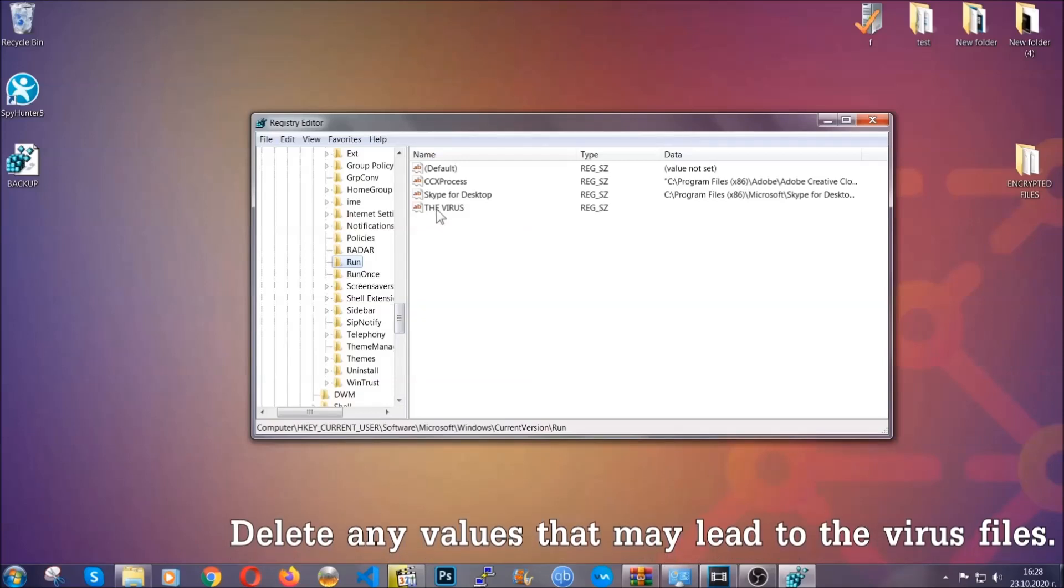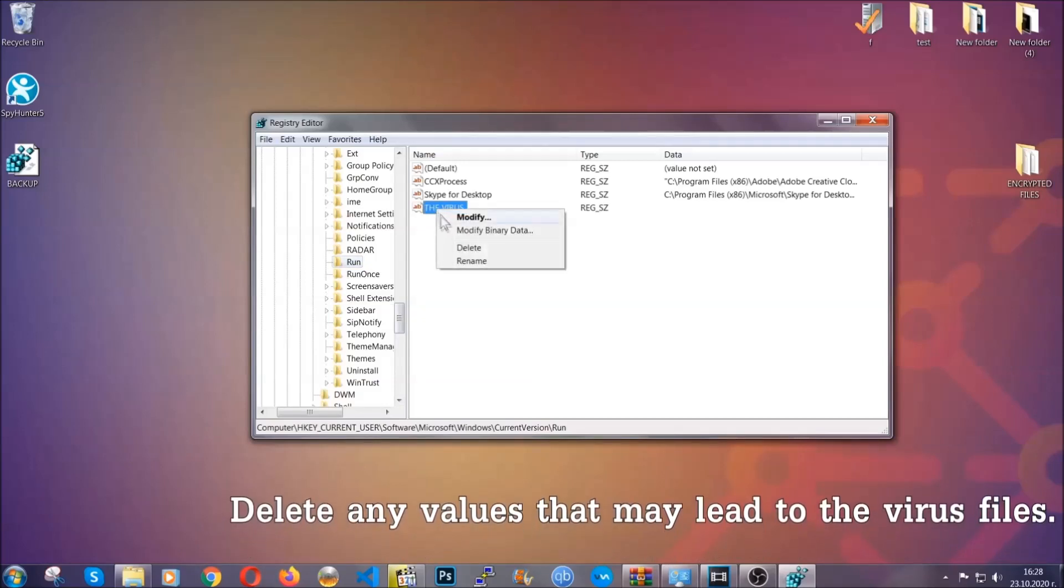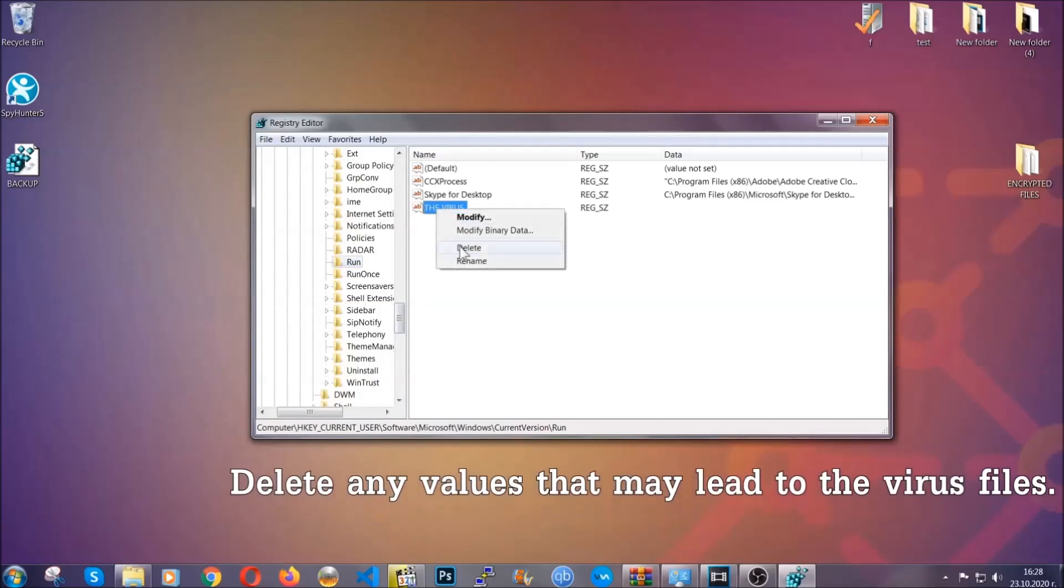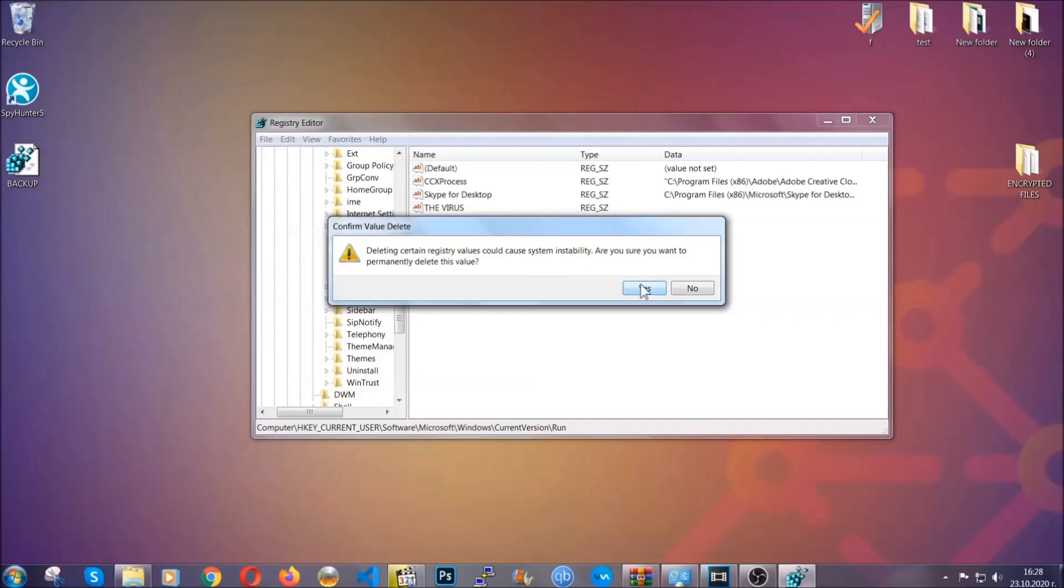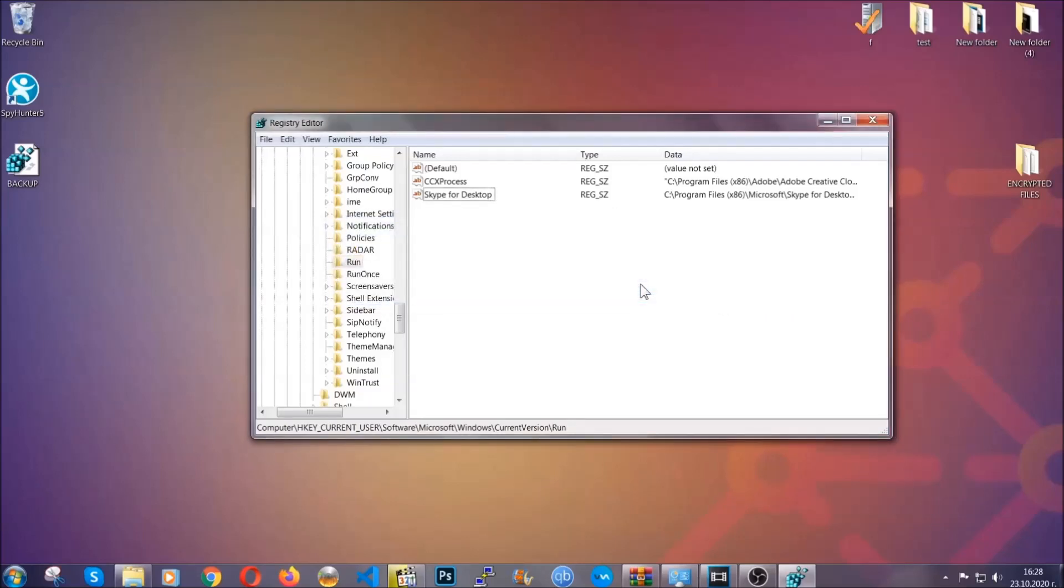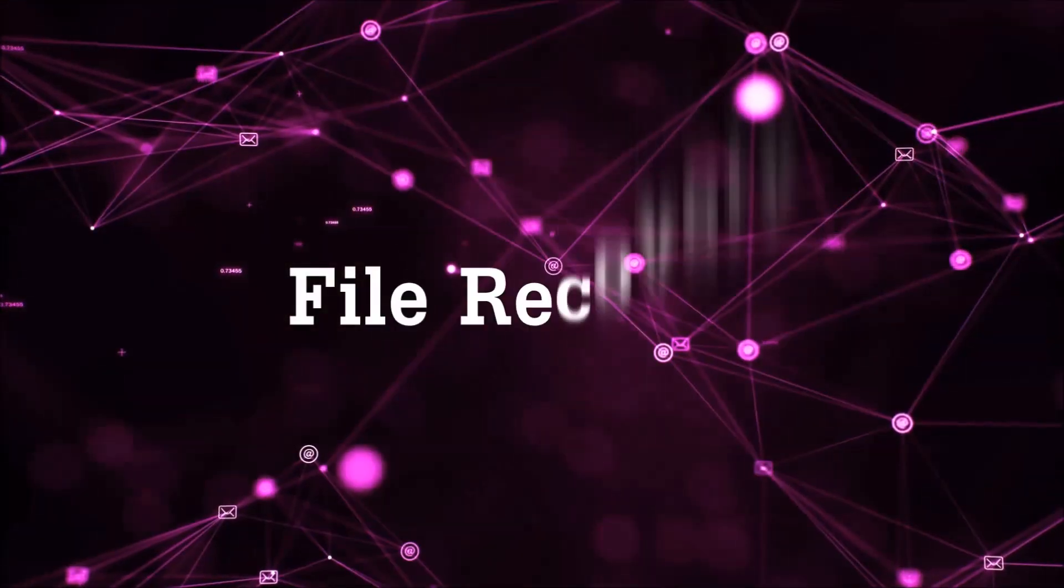You can right-click on the virus and then delete it, or you can right-click it and then modify it to see the location of the virus file. It will help you find the file, so don't be in a rush to delete the file. And that's it, we've taken care of the threat.